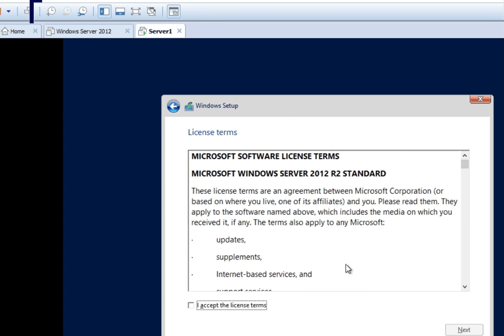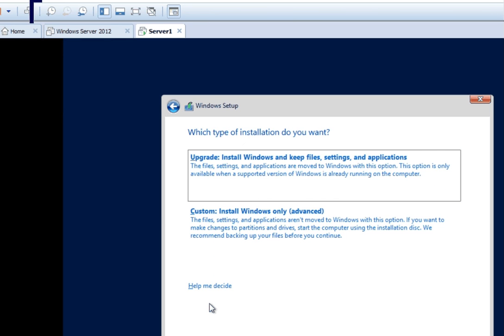After clicking Next, you will see the license agreement window — accept it and click Next. Then the installation type window appears, which is really important as it decides how you proceed. There are two types: an upgrade of the existing Windows operating system, and a fresh installation.